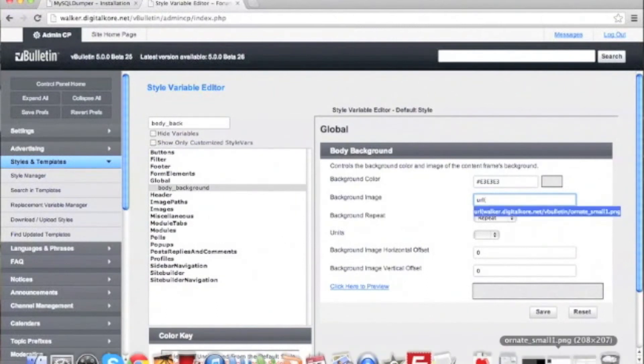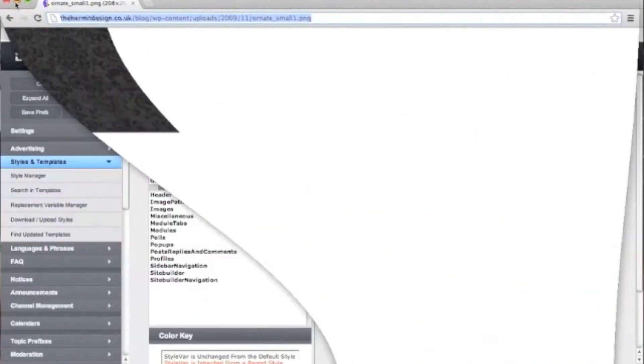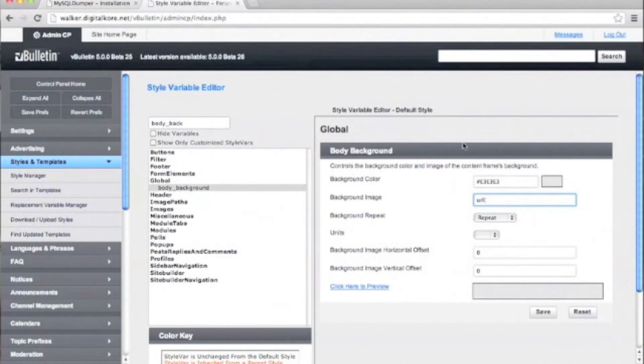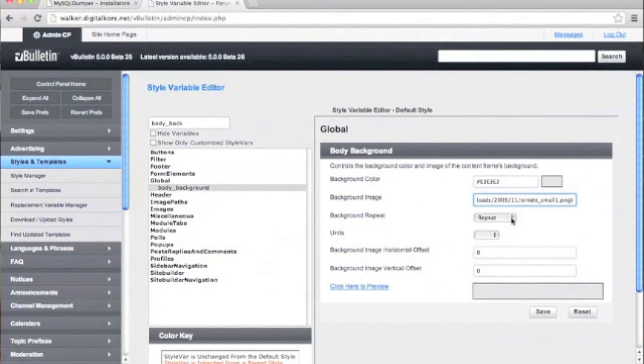At the bottom, we'll copy and paste the URL of the image we want to change our forum to. Make sure to include the URL in parentheses. Then click Save.